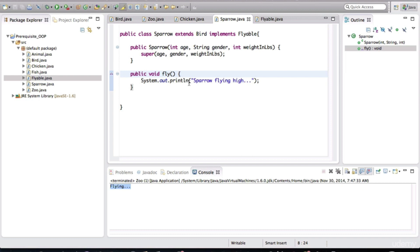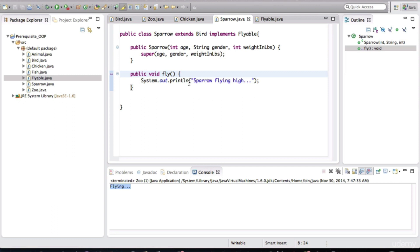So an abstract class is basically almost like a regular class except that it has abstract methods in it. And an abstract class can only be extended. You cannot instantiate an instance of an abstract class. It's only meant to be a parent of another class.